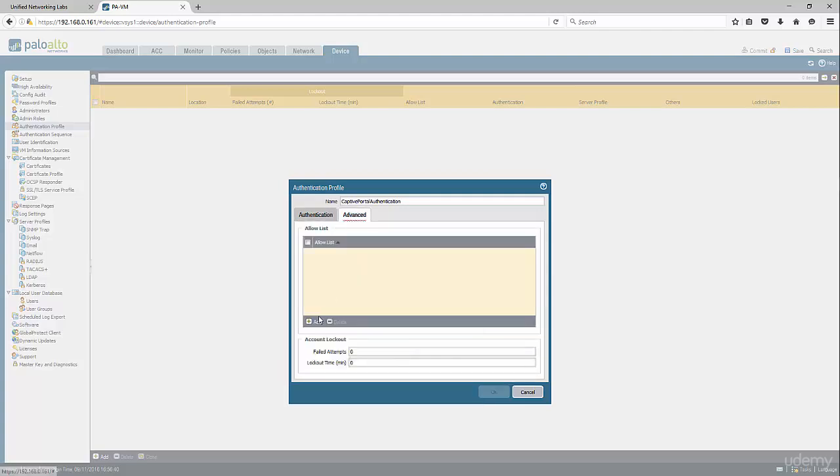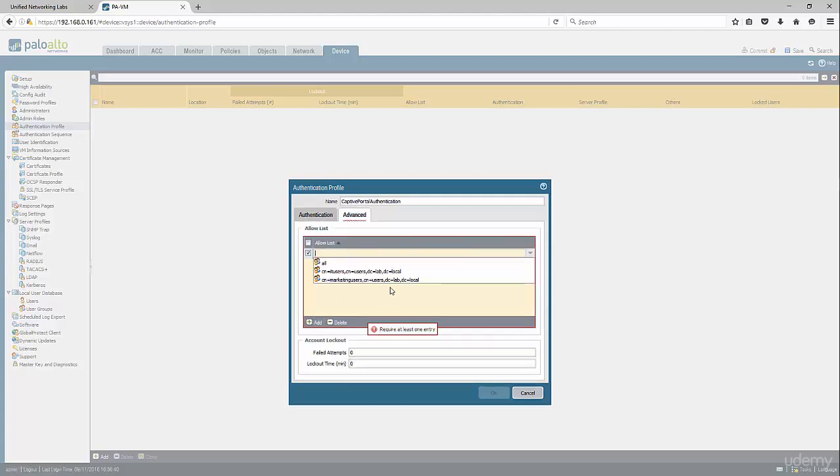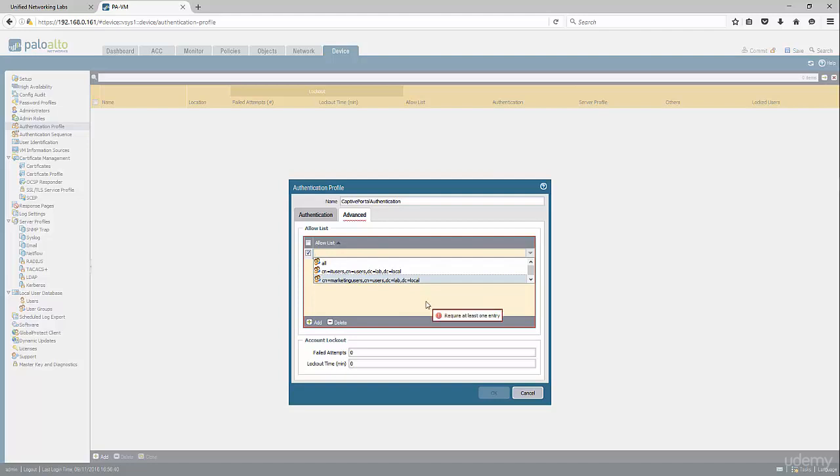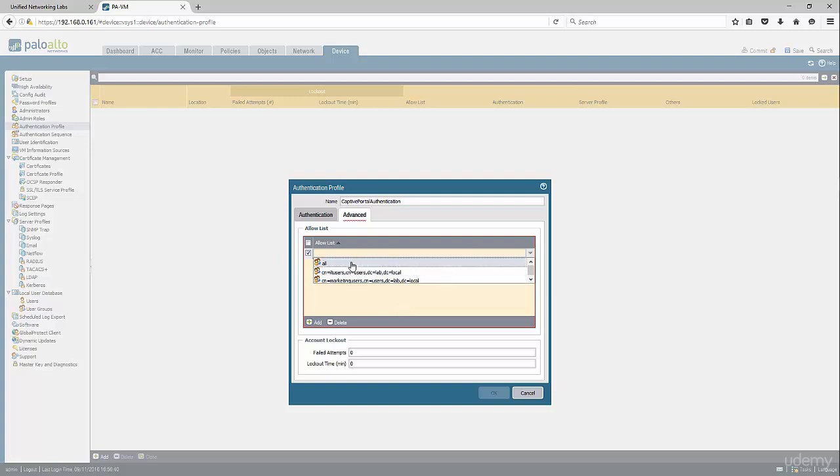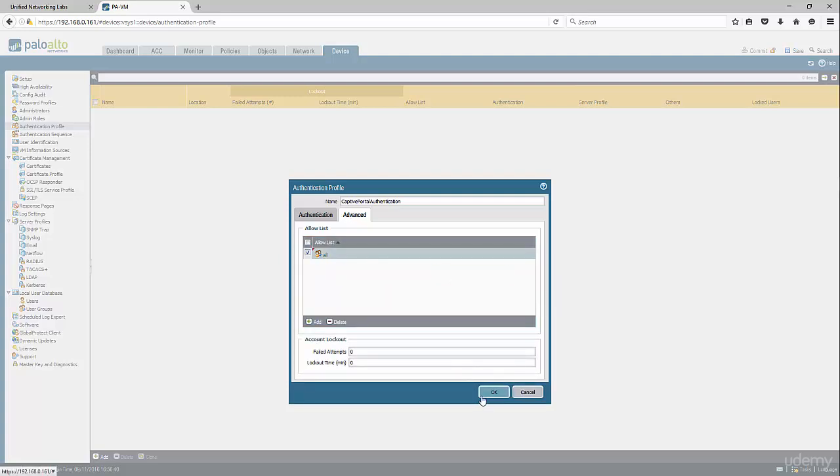Under Advanced, you can restrict who can connect to this Captive Portal. That goes back to the example I was mentioning earlier. You can use the Captive Portal to restrict access to certain areas on the network. In our case, we're going to use All, but you can restrict it to a certain AD group. Then click OK.